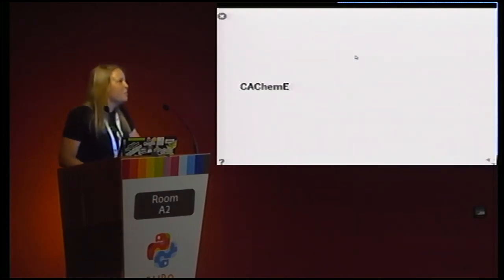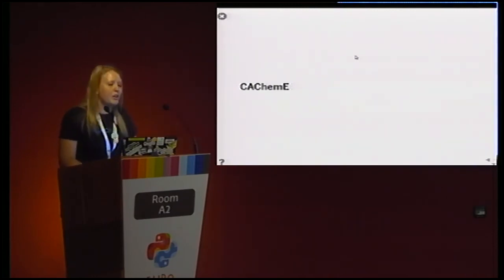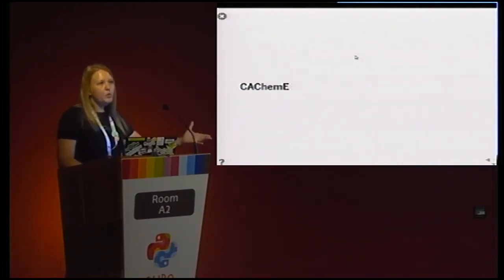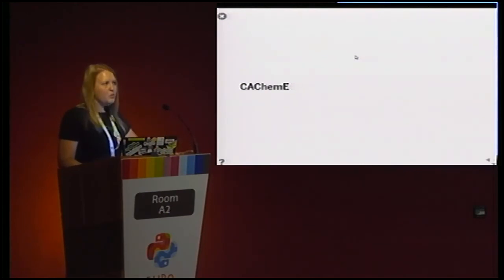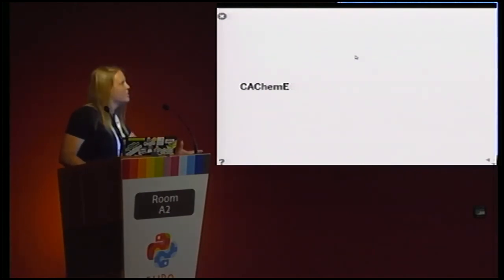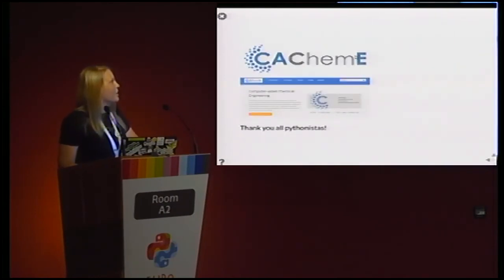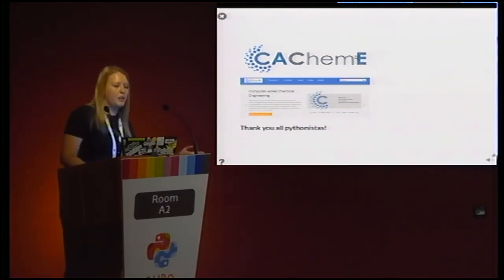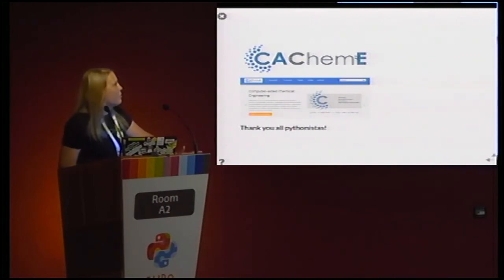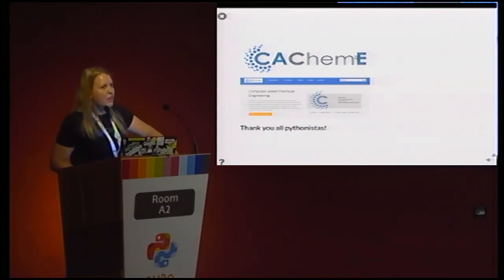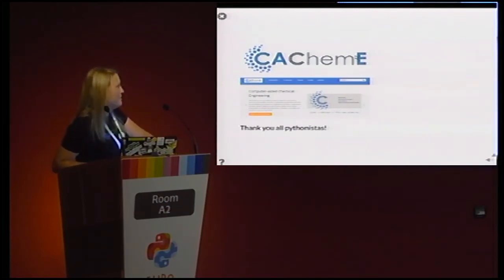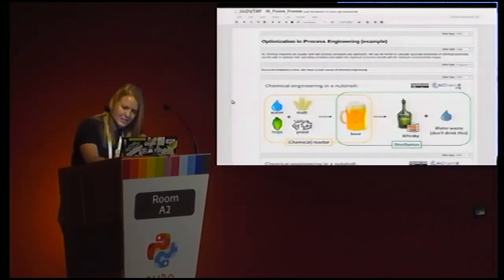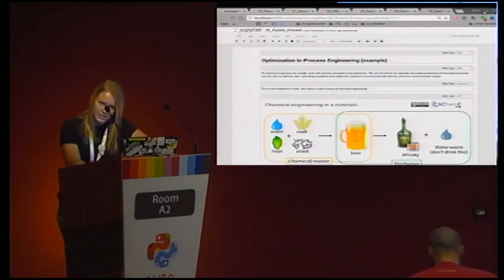Last but not least, we are both part of CATEME, a non-profit organisation from the University of Alicante that encourages chemical engineers to use programming, because we actually don't learn to program in our studies. We have to thank our teachers Fran Navarro and Rubén Ruiz-Femenia, who helped us with this. I hope you enjoyed the talk. Thank you.